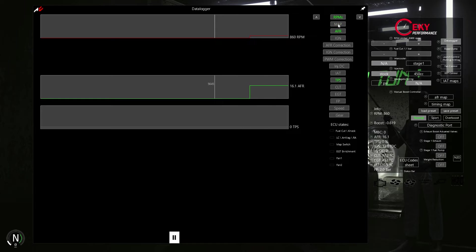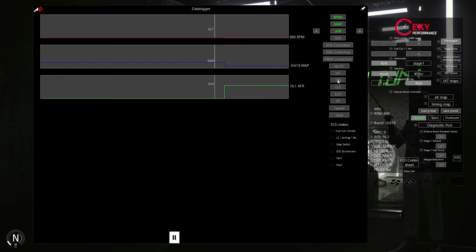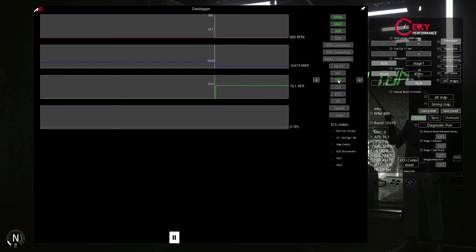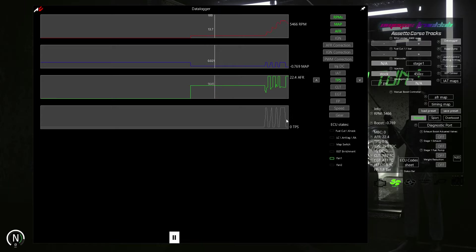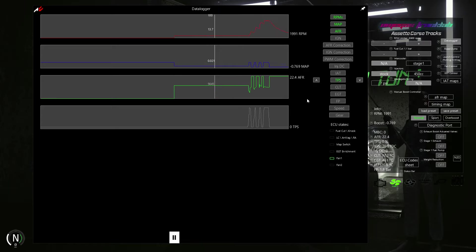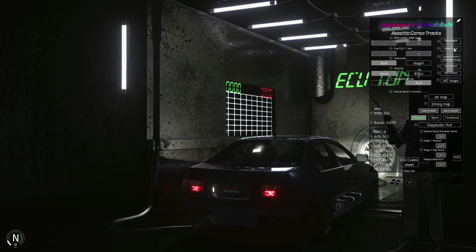What we need are logs for RPM, MAP, which is shortcut for manifold absolute pressure, AFR, which is shortcut for air fuel ratio, and TPS, which is shortcut for throttle position sensor.